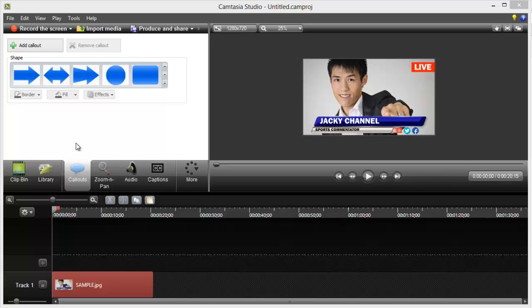So a hotspot is like a link, like a clickable area in the video that will lead to another website or to a certain website, or you can also use mail for that.